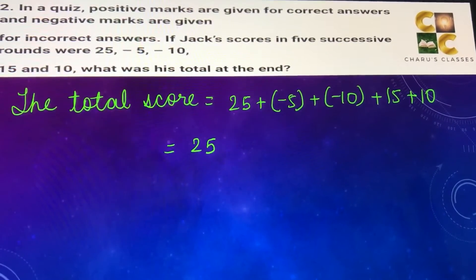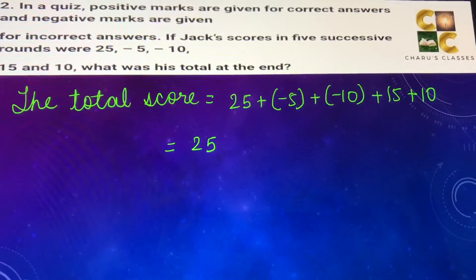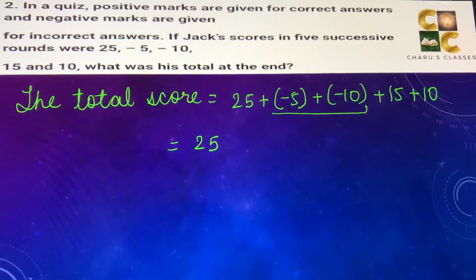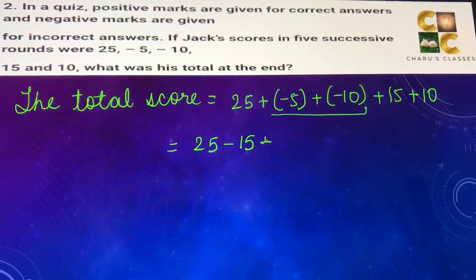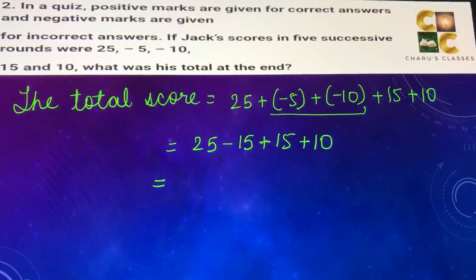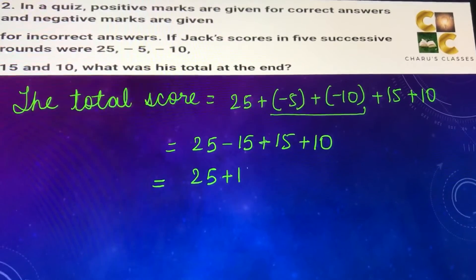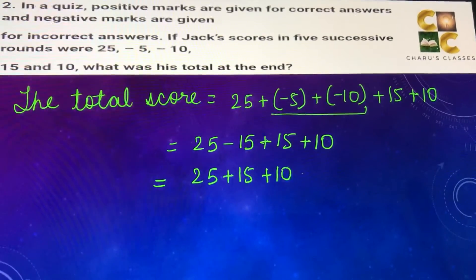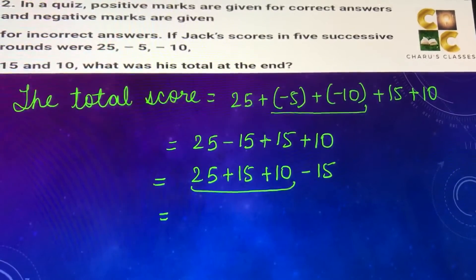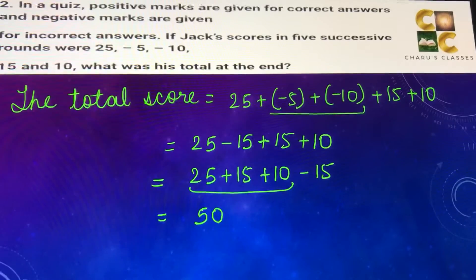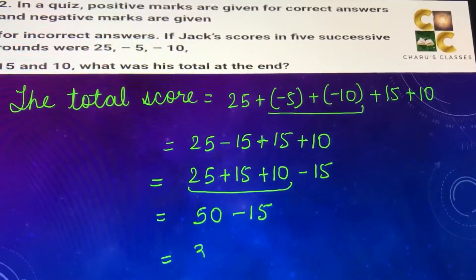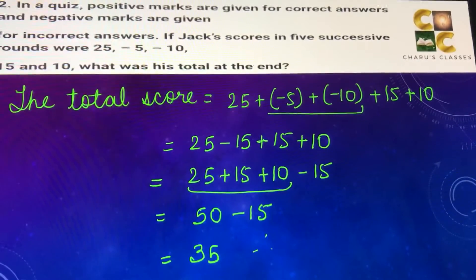So 25, minus 5 and minus 10 — both negative numbers — can be added together with a negative sign, giving minus 15. Then we take all the positive numbers together: 25 plus 15 plus 10, which equals 50. Then 50 minus 15 gives us the answer of 35.